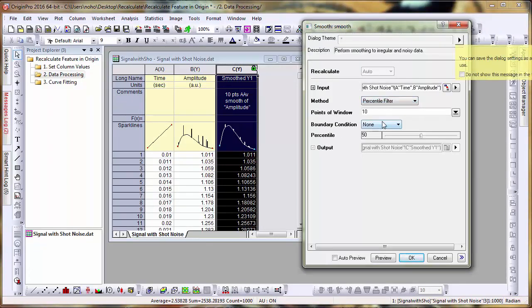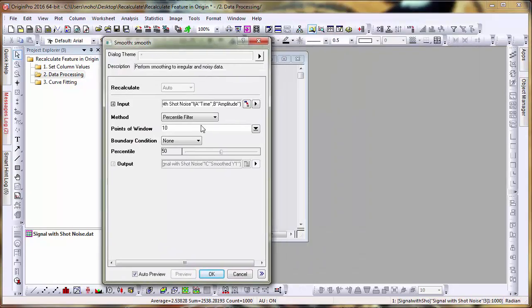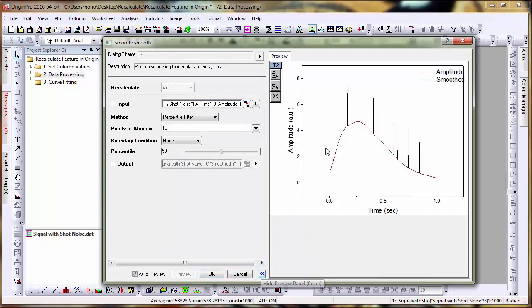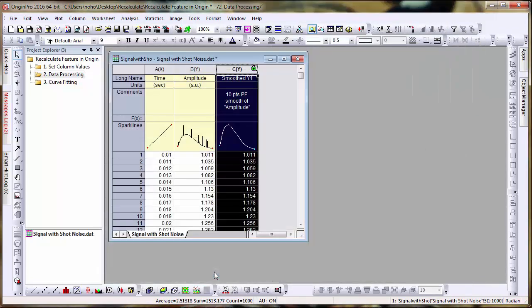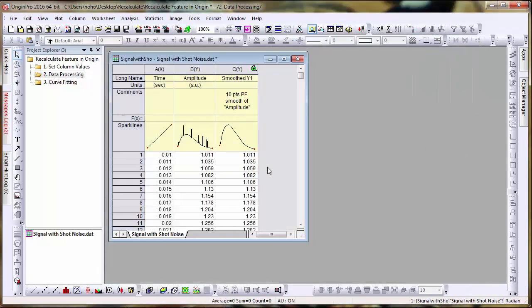And if we select the preview tick box, we can see our result, which looks considerably better than our previous smoothing function. Let's click OK. Just to illustrate that, you can call back the operation with whatever parameter settings you'd used previously, and make changes which update the result.